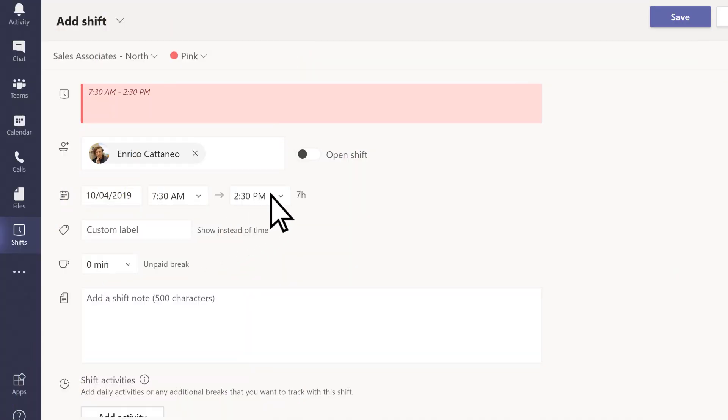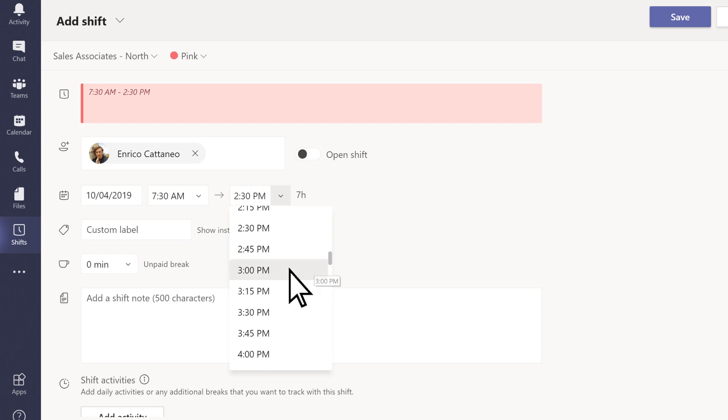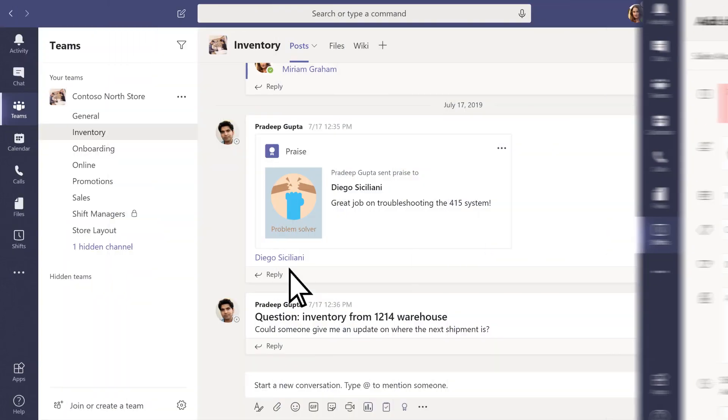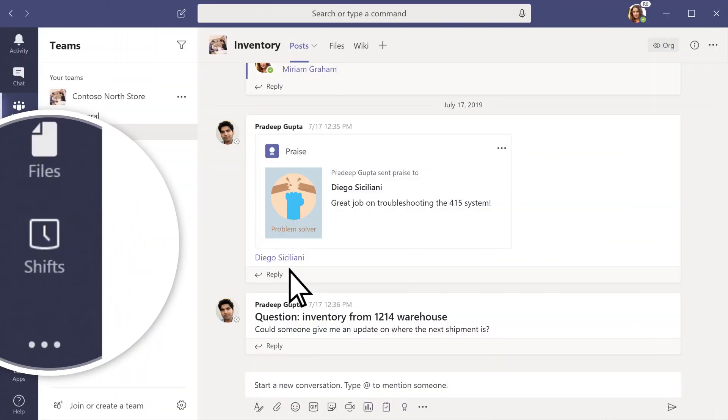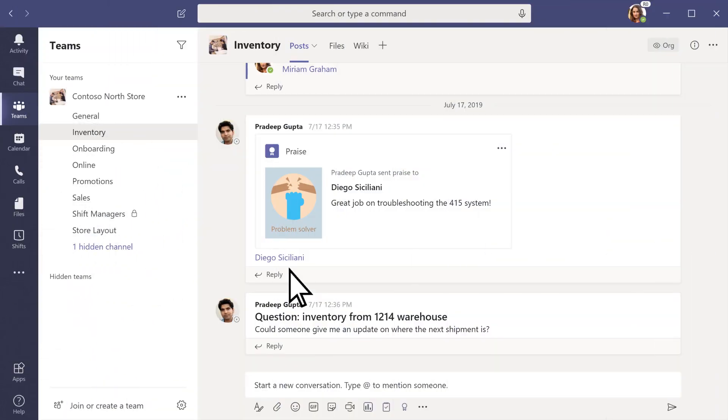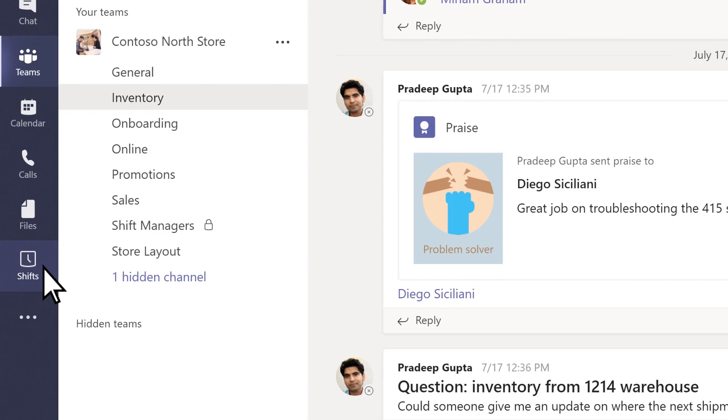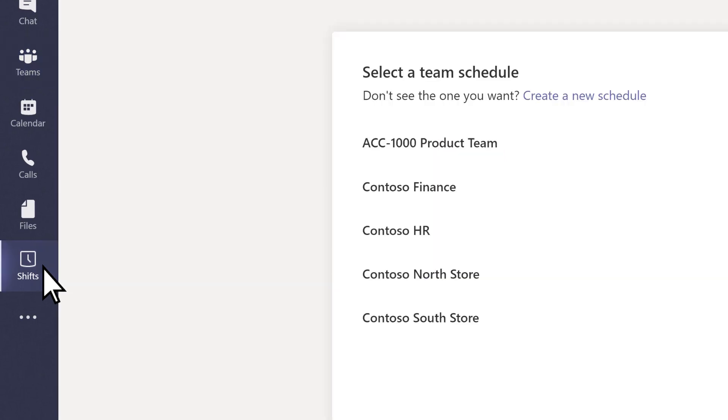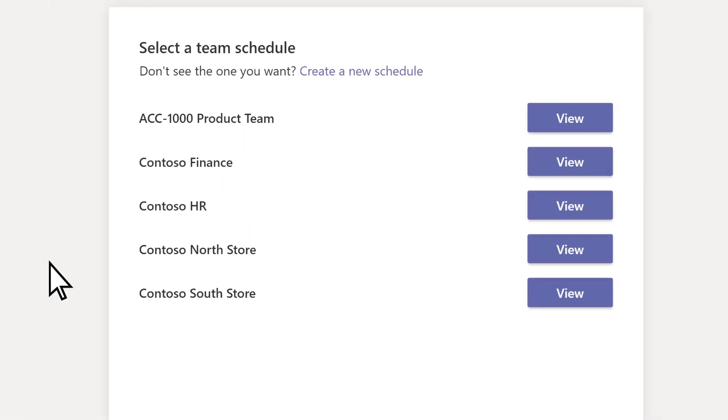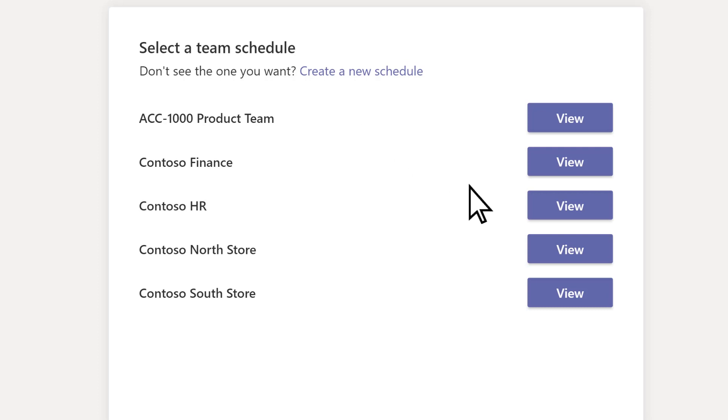With Shifts in Microsoft Teams, create a schedule and assign shifts to your team members. Select Shifts, and select Create a new schedule to build one from scratch, or choose a team that already has one.